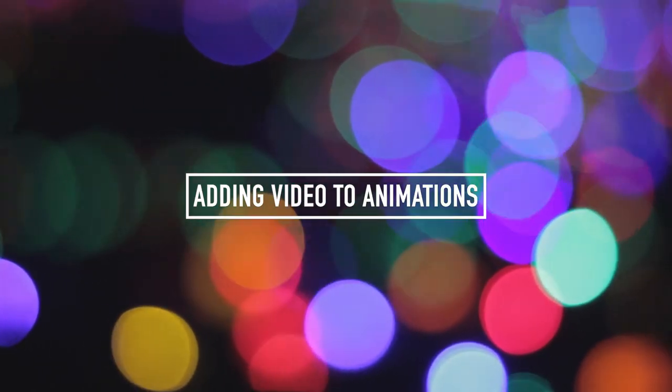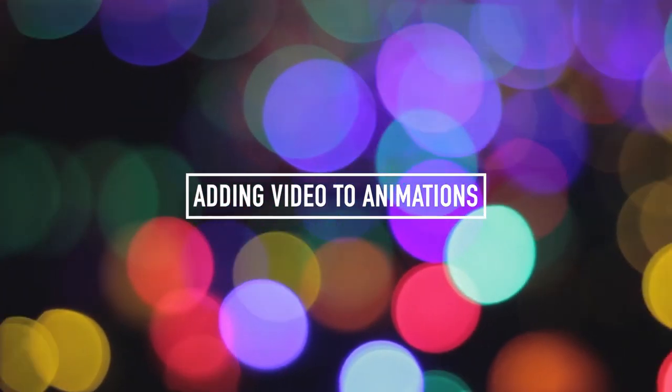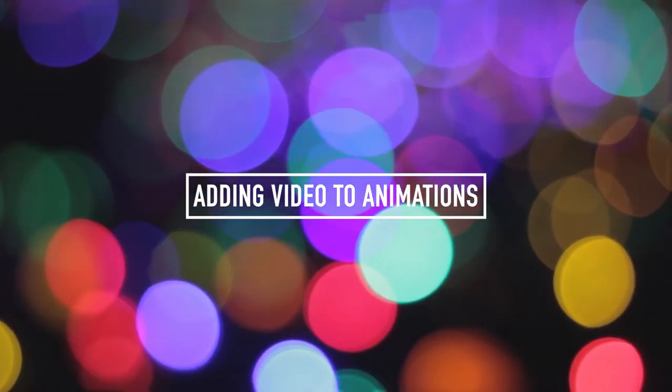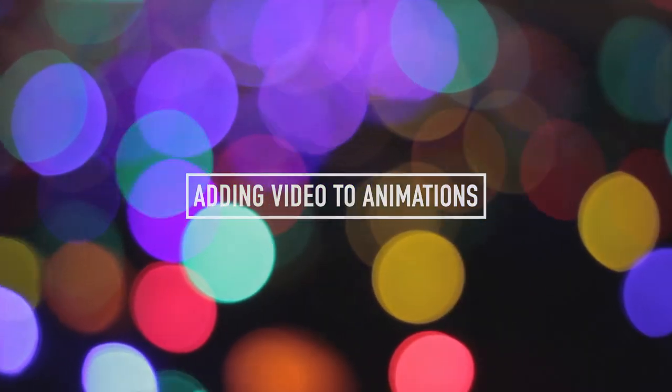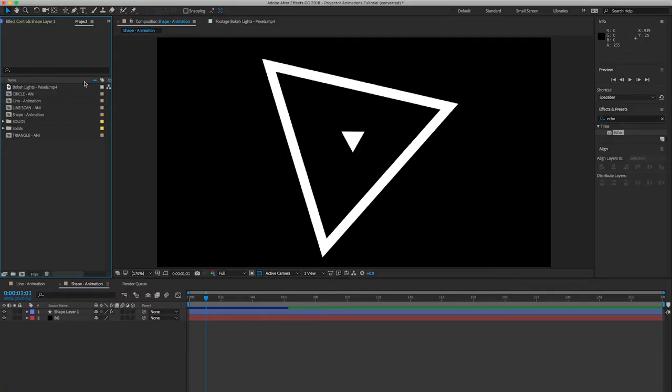So with all these animations, I actually designed them so you can add video to them really easily, and that's what I'm going to show you now in this section.